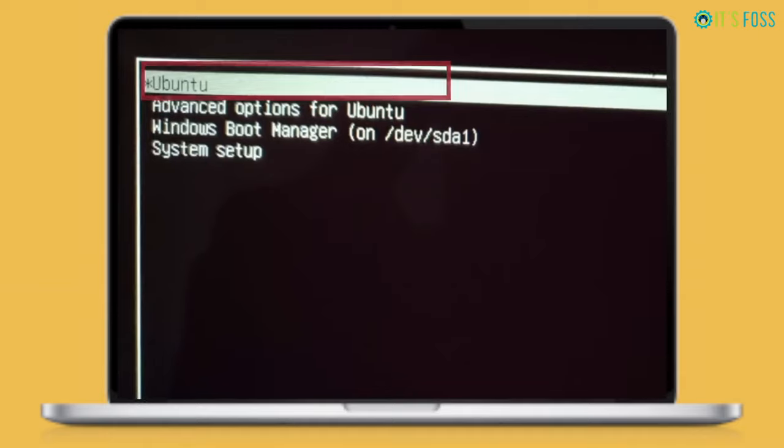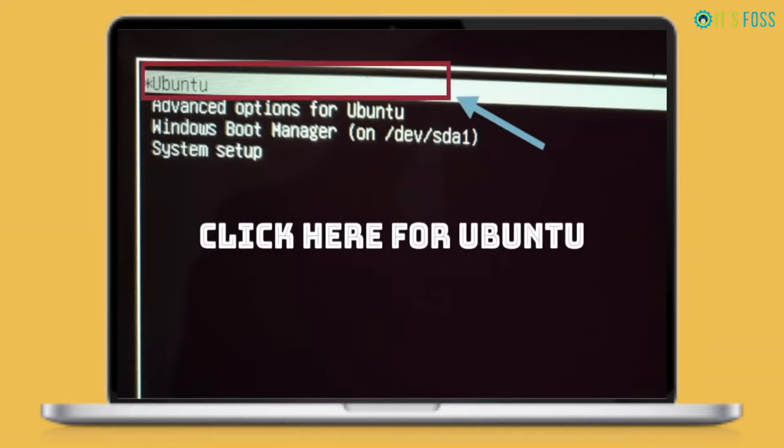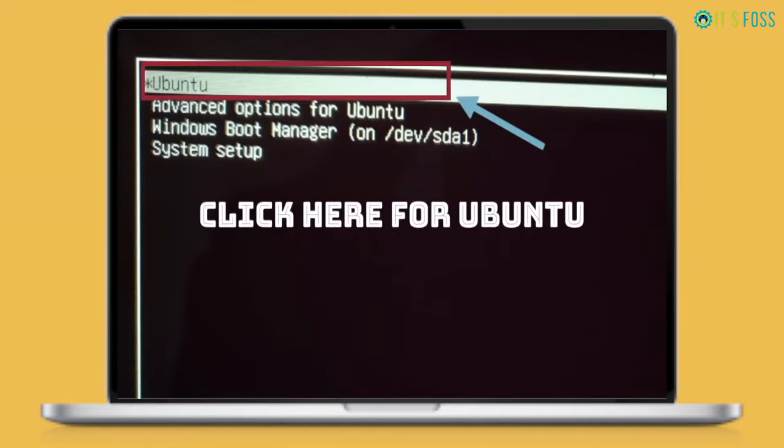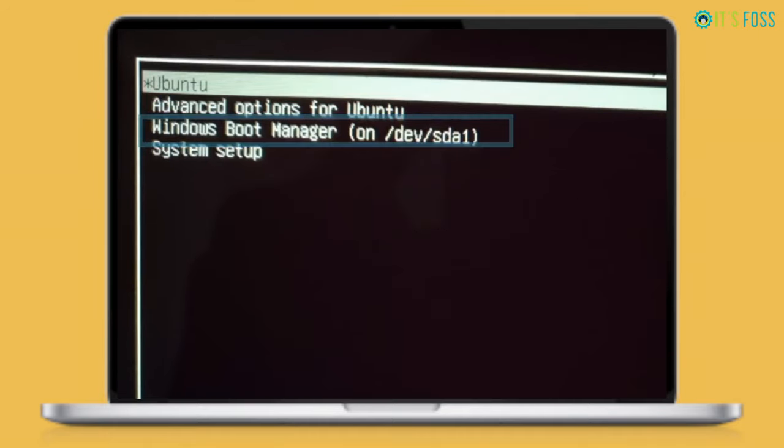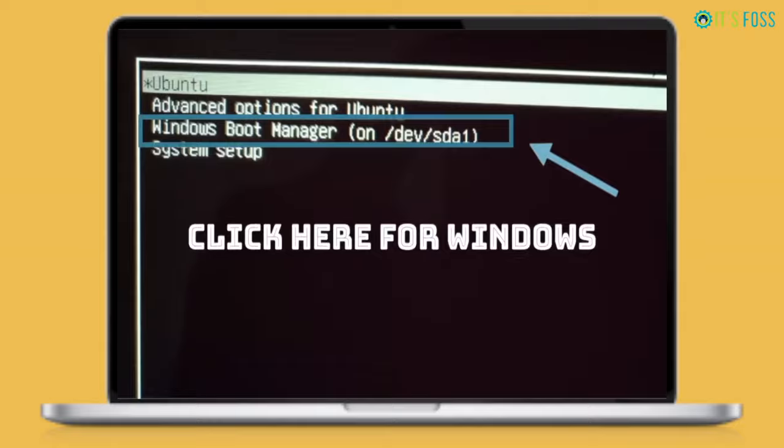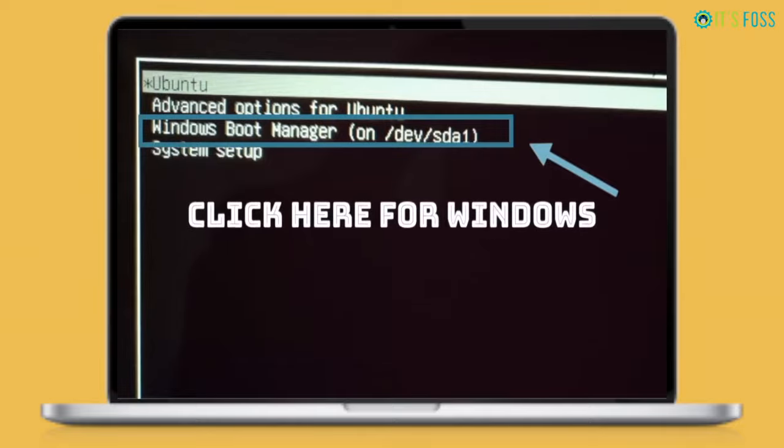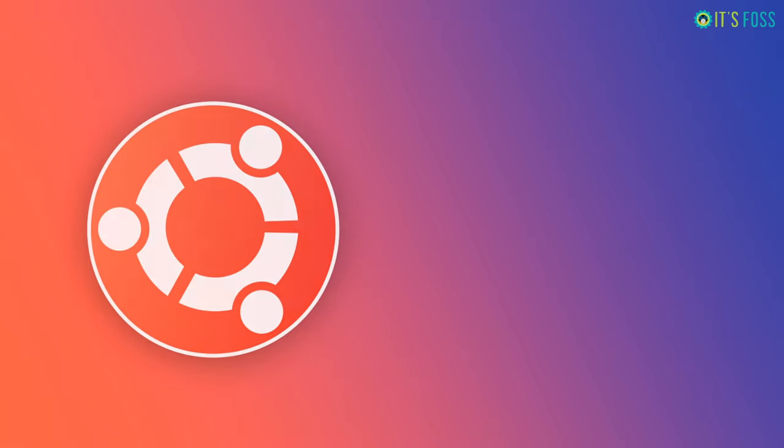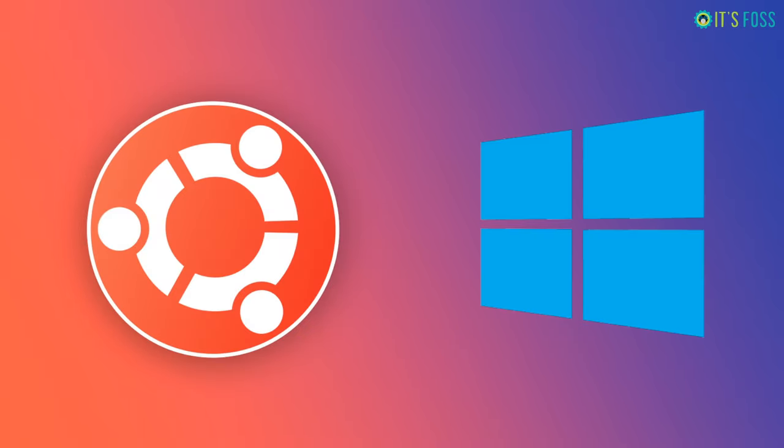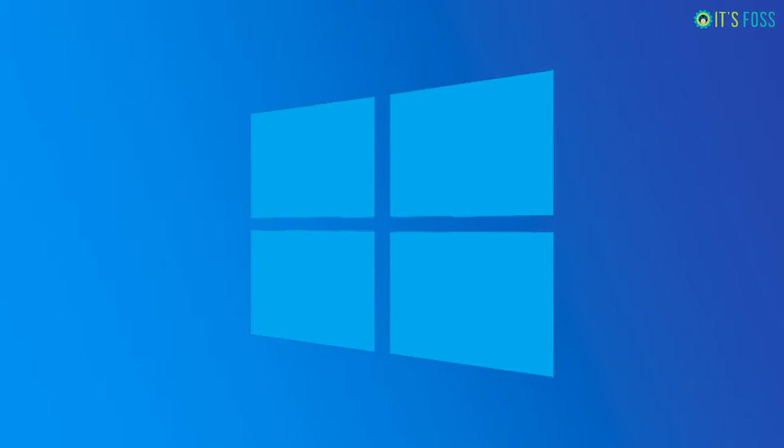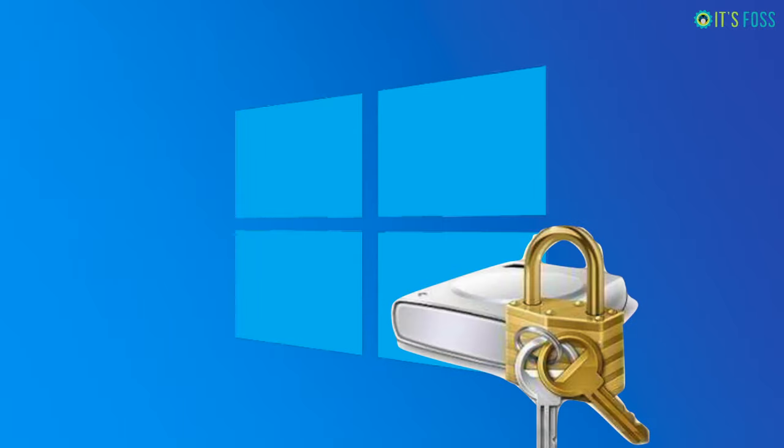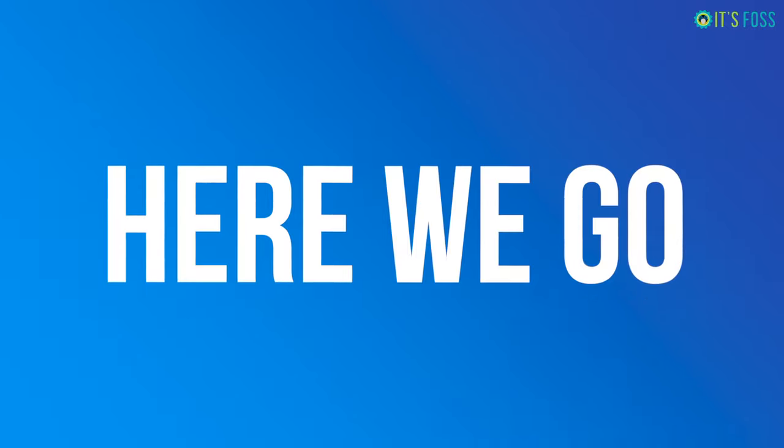I have already shown you how to dual boot and it's pretty much straightforward, but in this video I'm going to show you how to dual boot Ubuntu with Windows 10 encrypted with BitLocker. Here we go.